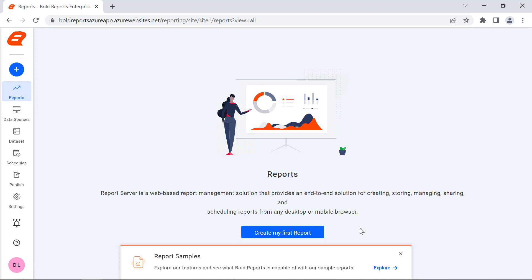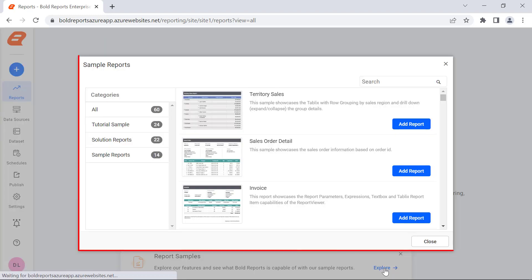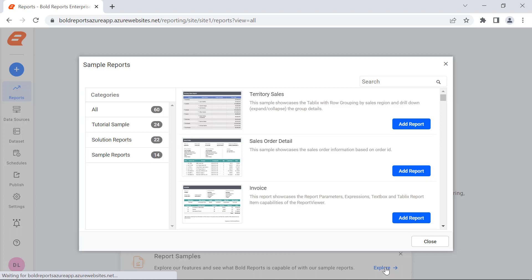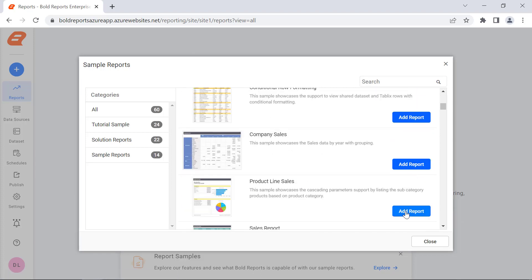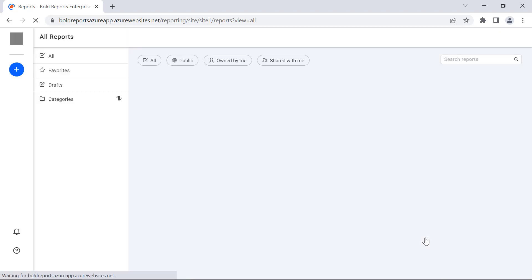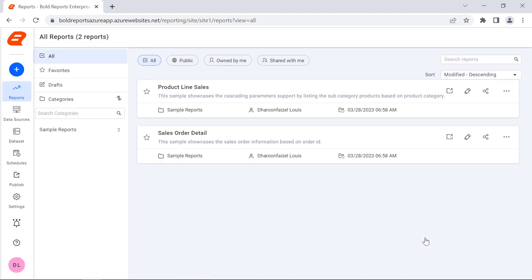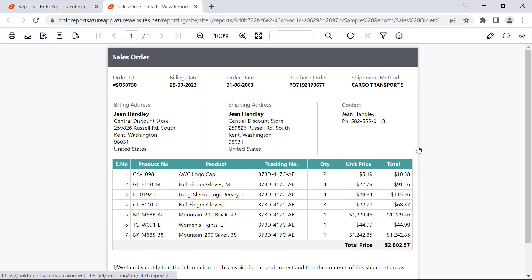Here, the sample reports that are already available with the report server can be added by clicking Explore in the report sample pop-up. You will see the list of samples already available. By clicking the Add Report button, you can add these reports to the report server. They will be added under the Sample Reports category. Clicking on an added report will open it in the report server.